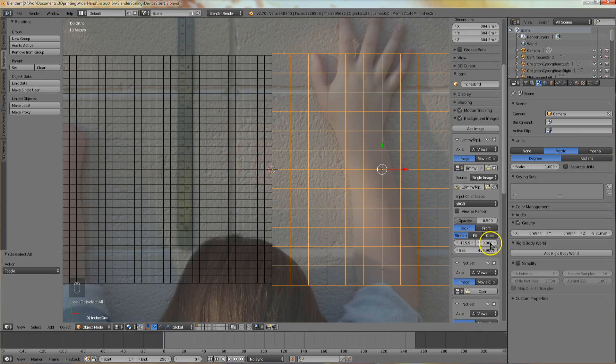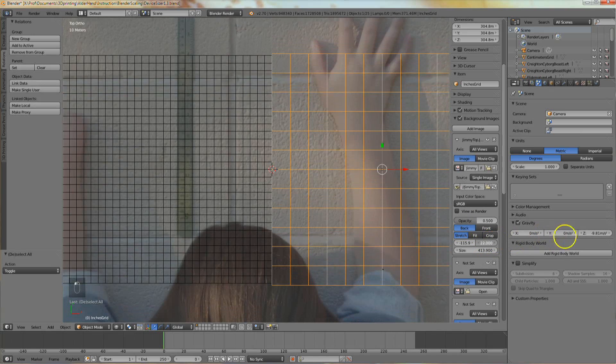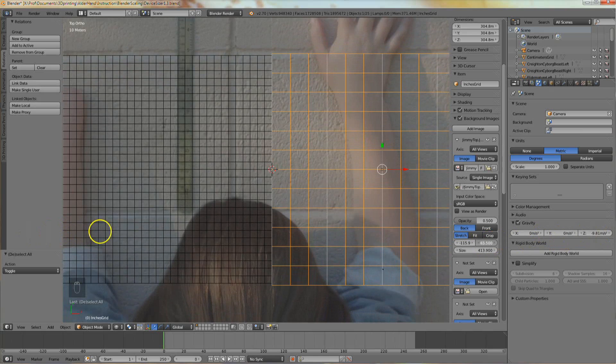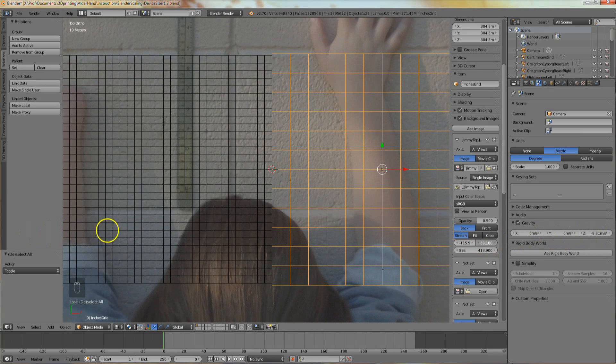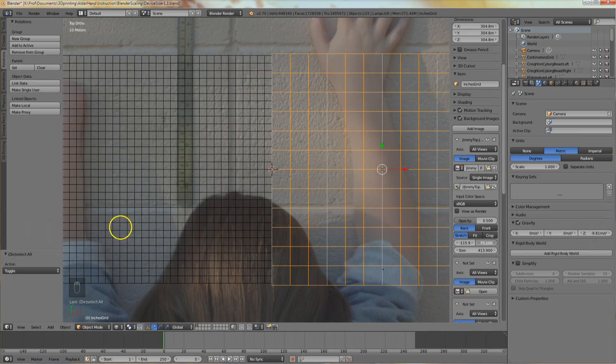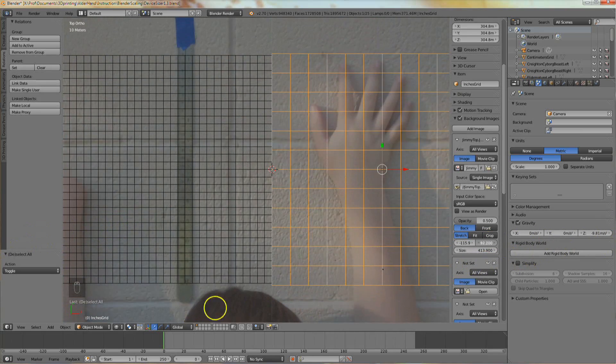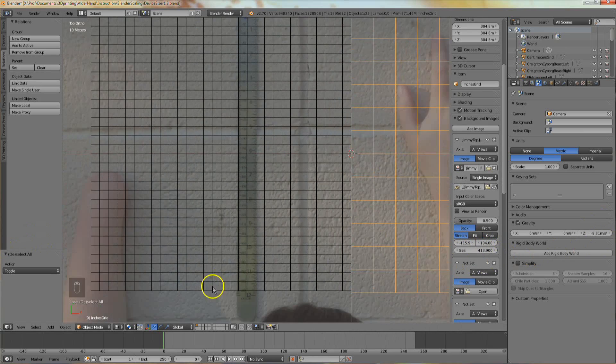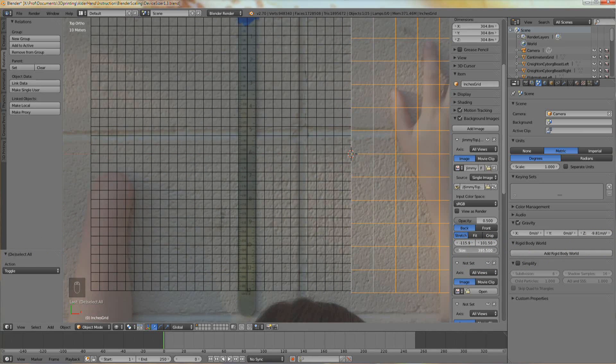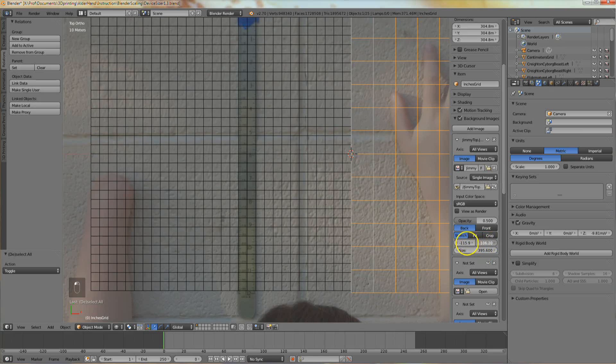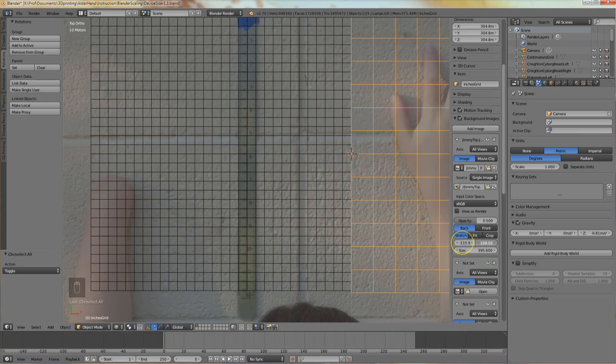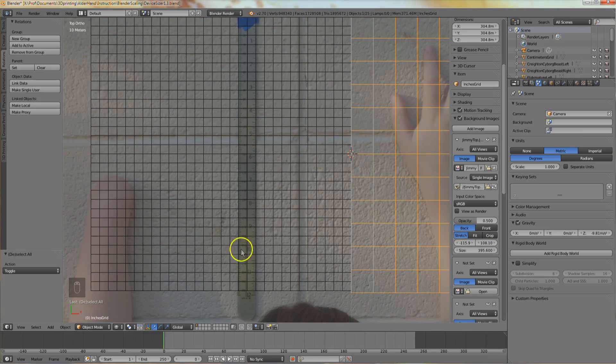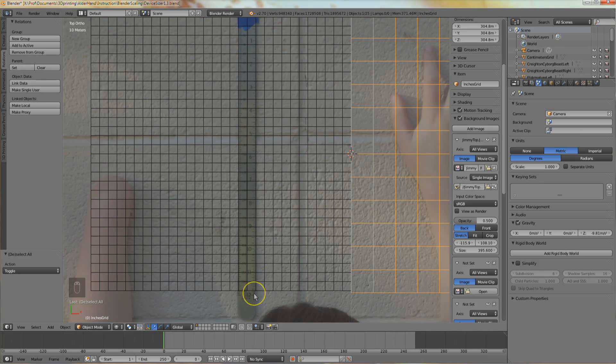Click in the up-down position control and drag the mouse to move the image up and down. Manipulate these three size and position fields until the ruler lines in the photo match up with the grid lines in Blender. When those lines match, your photo is properly scaled in the scene.